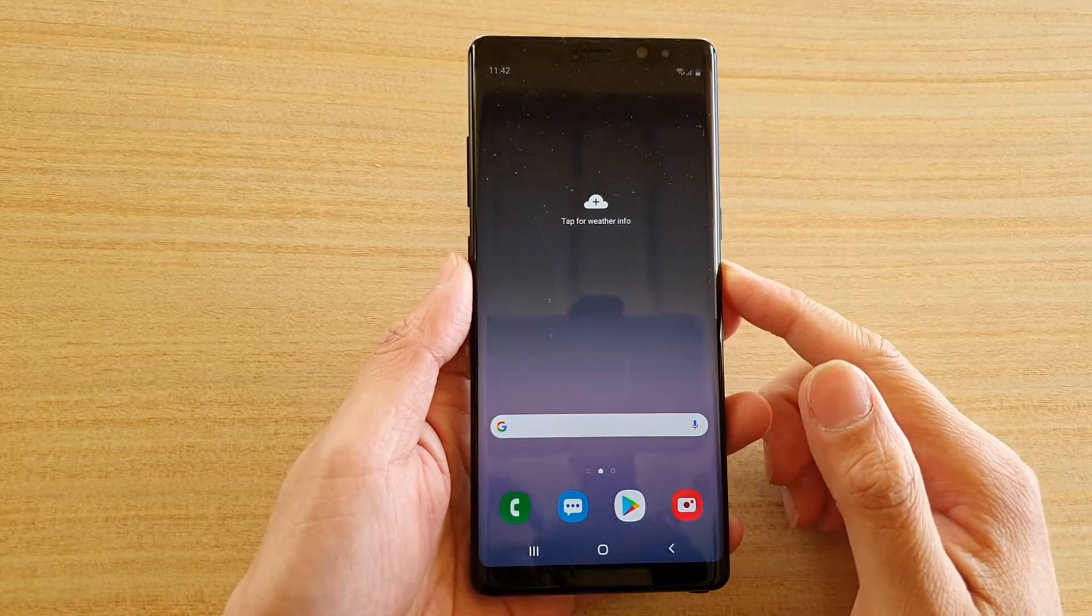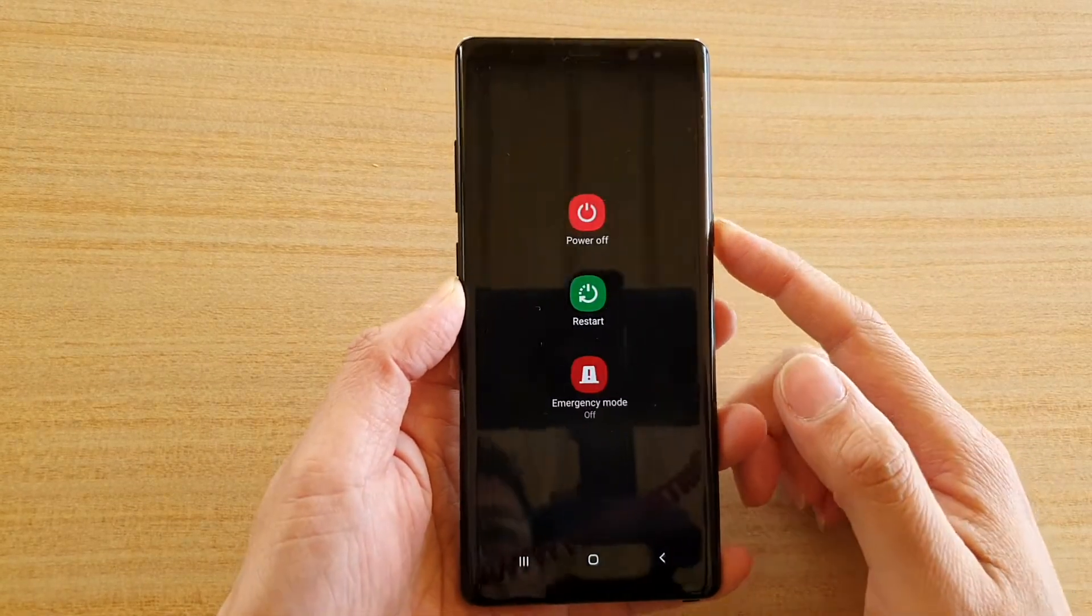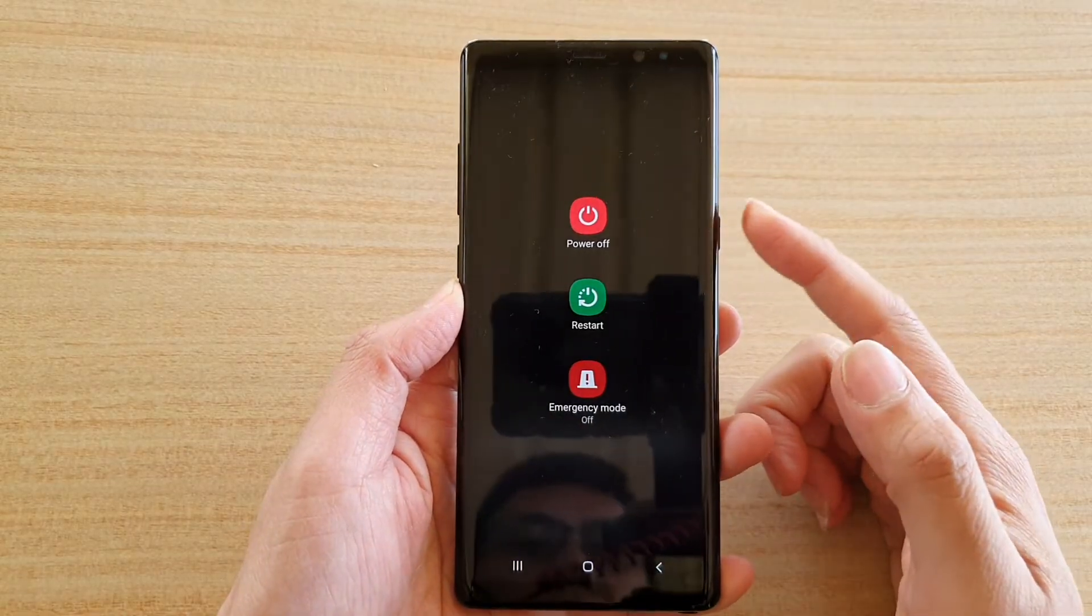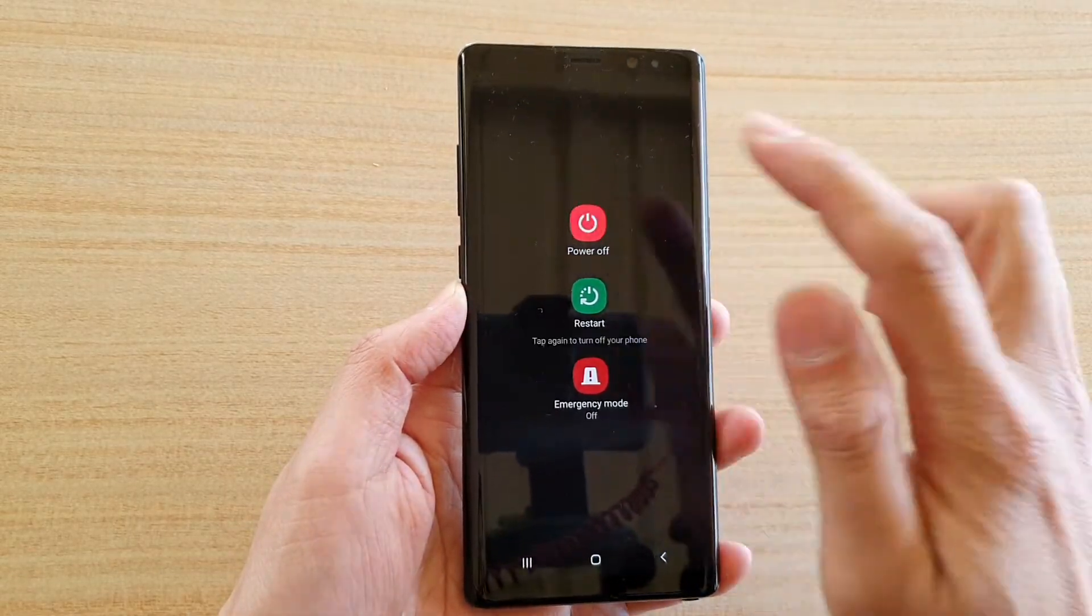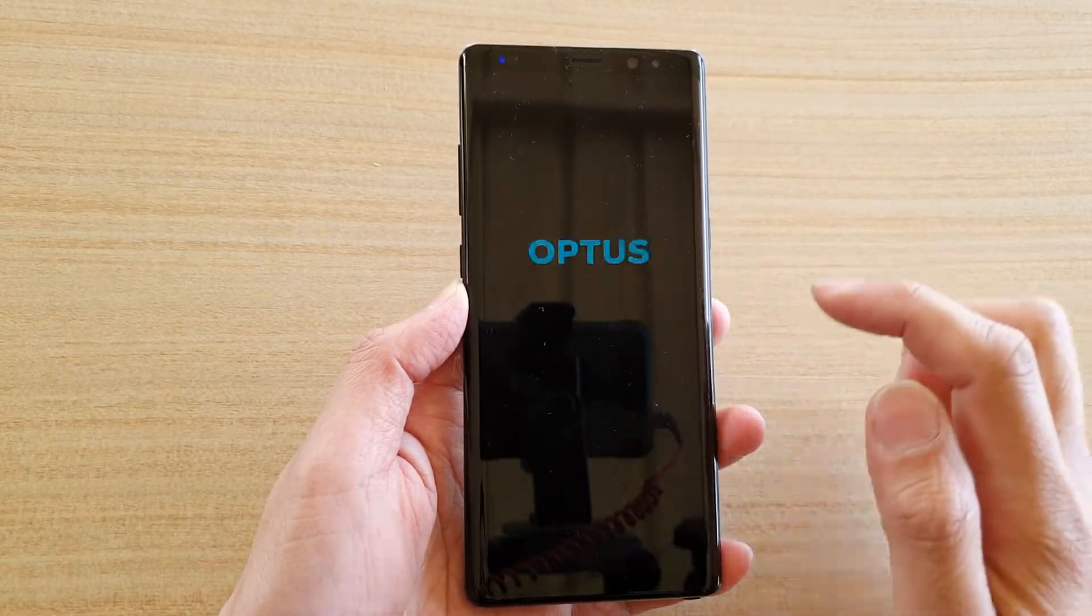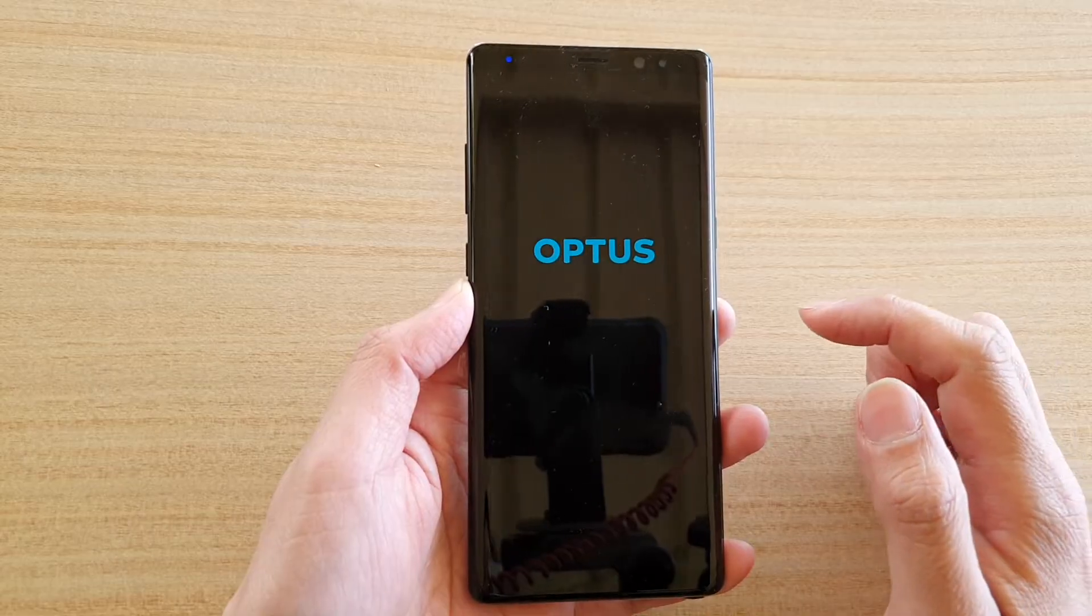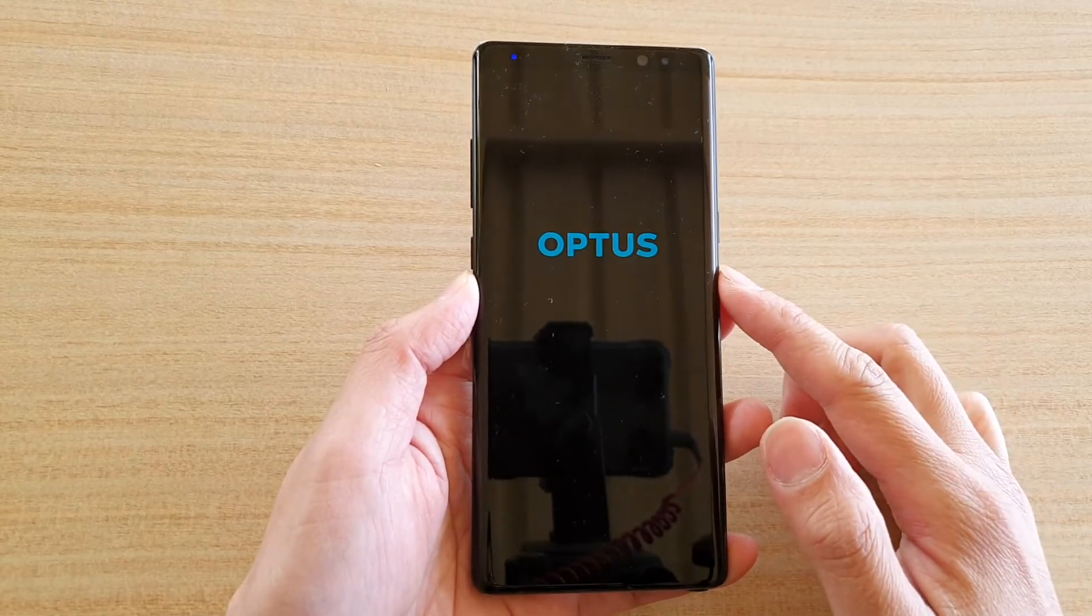Back to the factory default. So first we're going to switch off the device by pressing on the power button and tap on power off, then tap on power off again to switch it off. Once it is switched off...